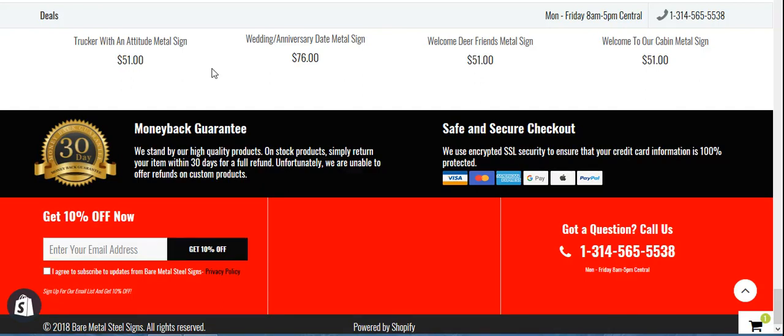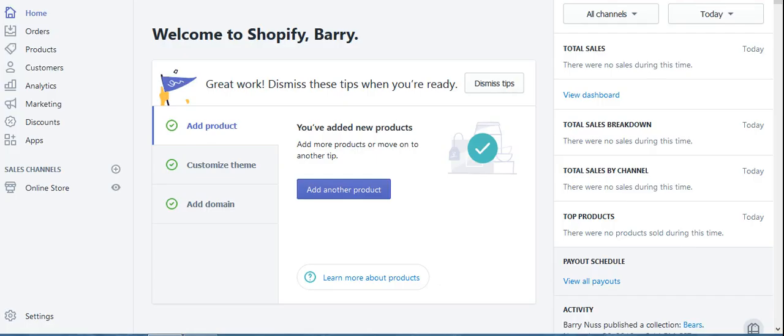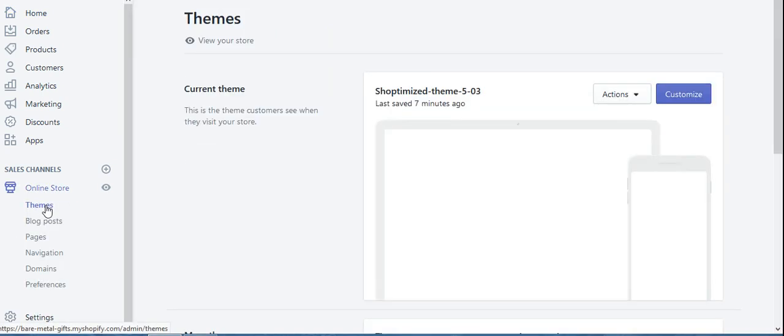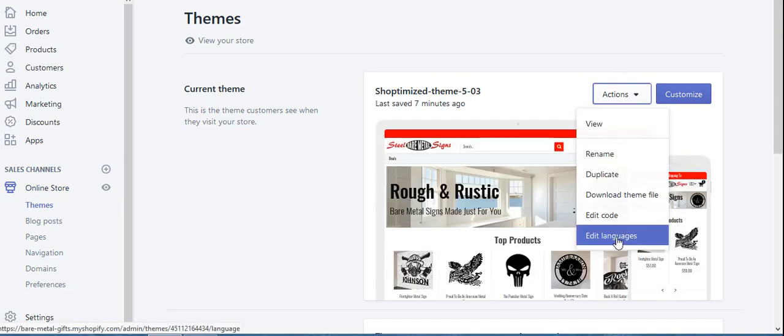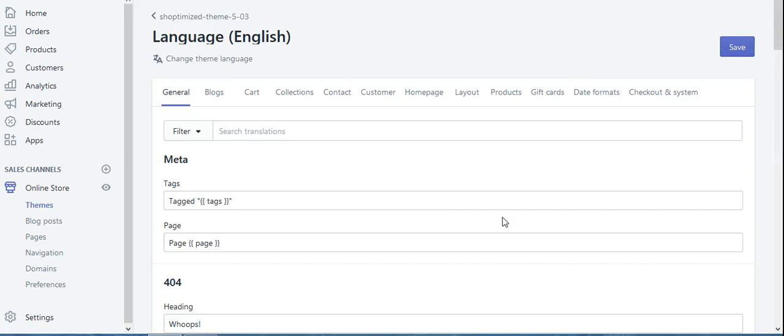Hi, in this video I'm going to show you how to remove the 'powered by Shopify' link right down at the bottom of your screen. First, when we go into our Shopify, this is our home screen when we sign in. Go to Online Store, Themes, Actions, Edit Languages. This basically just changes some labeling here.